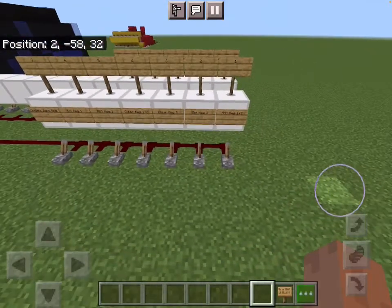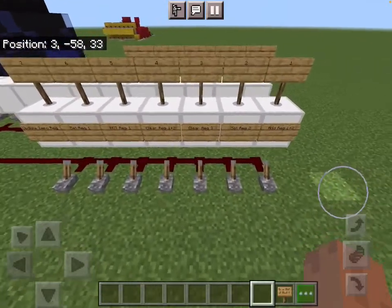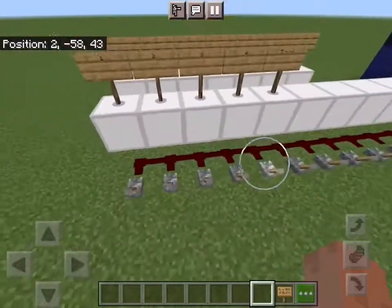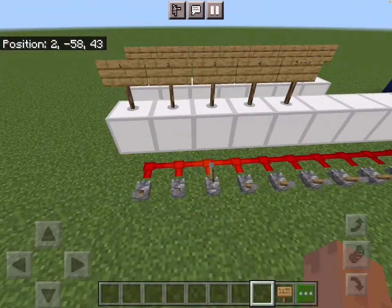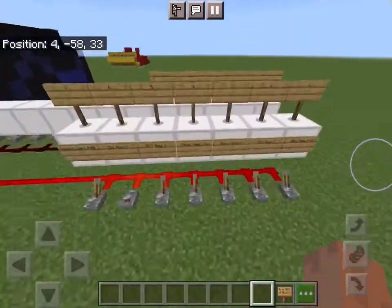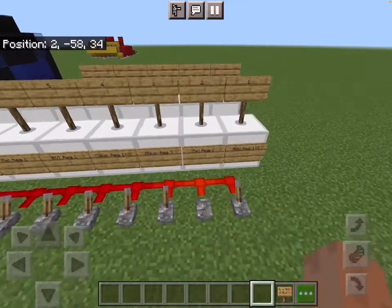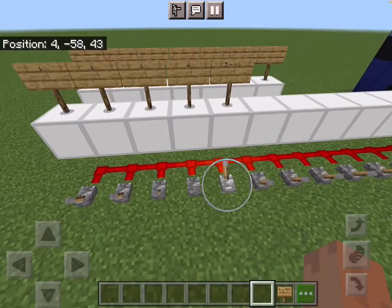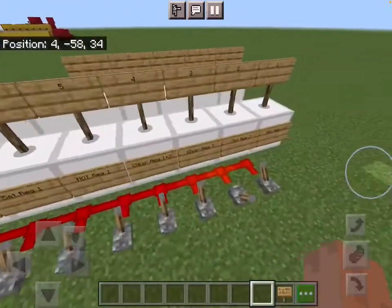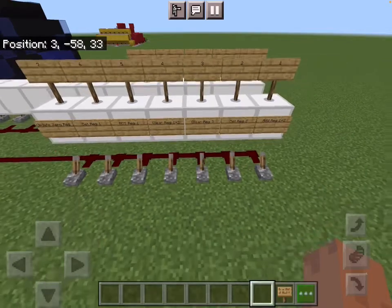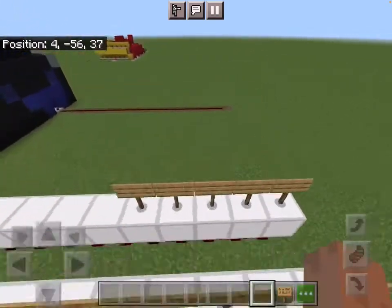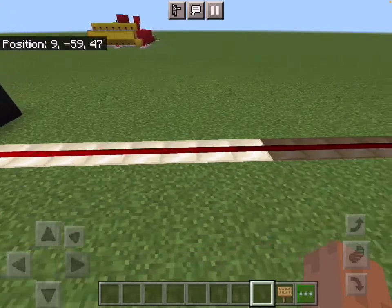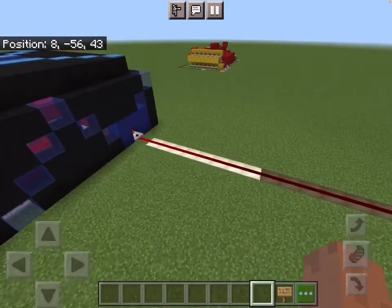So now for a quick example — if we wanted to do addition, we would just set register 1 with the value of whatever we want, so let's do 3. We can then set register 2 with the value of 5. And then we can add registers 1 and 2. As you can see, we get 1, 2, 3, 4, 5, 6, 7, 8 — and 3 plus 5 equals 8.